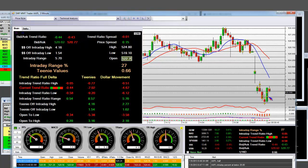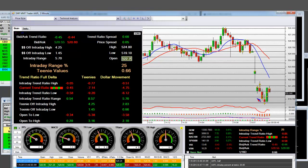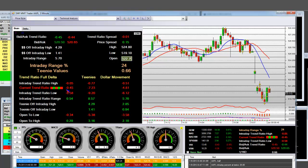It's 6:49 AM Pacific Standard Time. The date is 1-9-2012. And it's how I square a position using this platform.